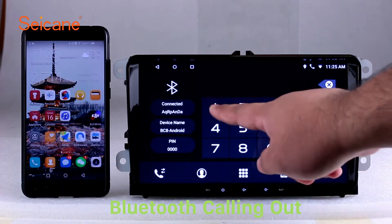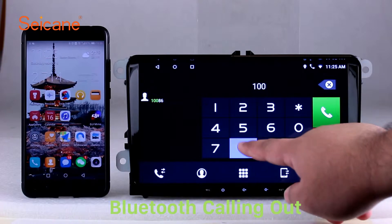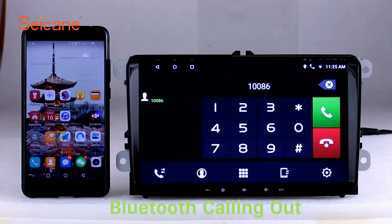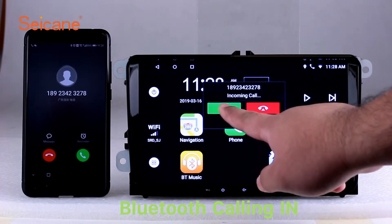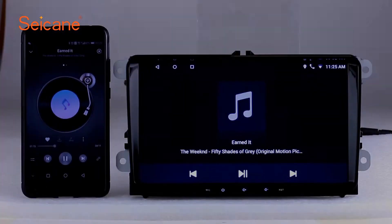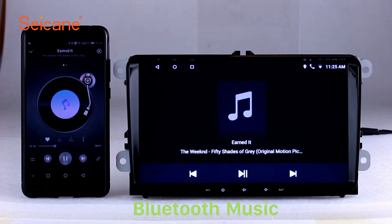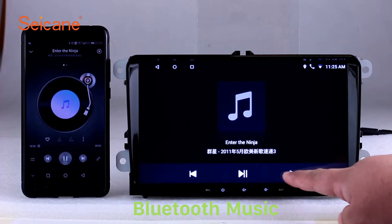Bluetooth: Let's come to the Bluetooth function. Connect your phone with the unit via Bluetooth and dial numbers on the screen directly. You can also answer calls through the screen and listen to music from your phone. You can operate on both your phone and the unit.